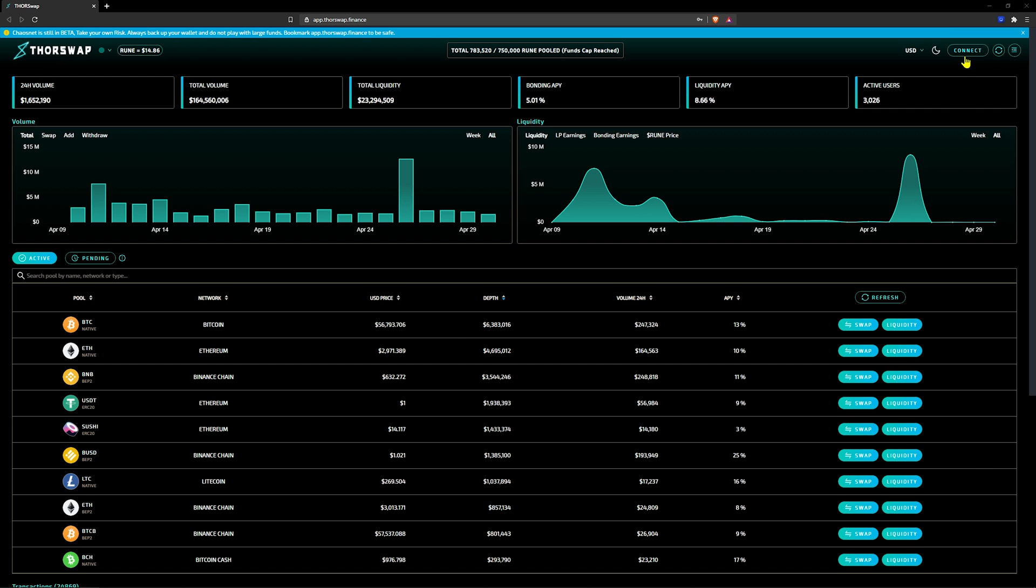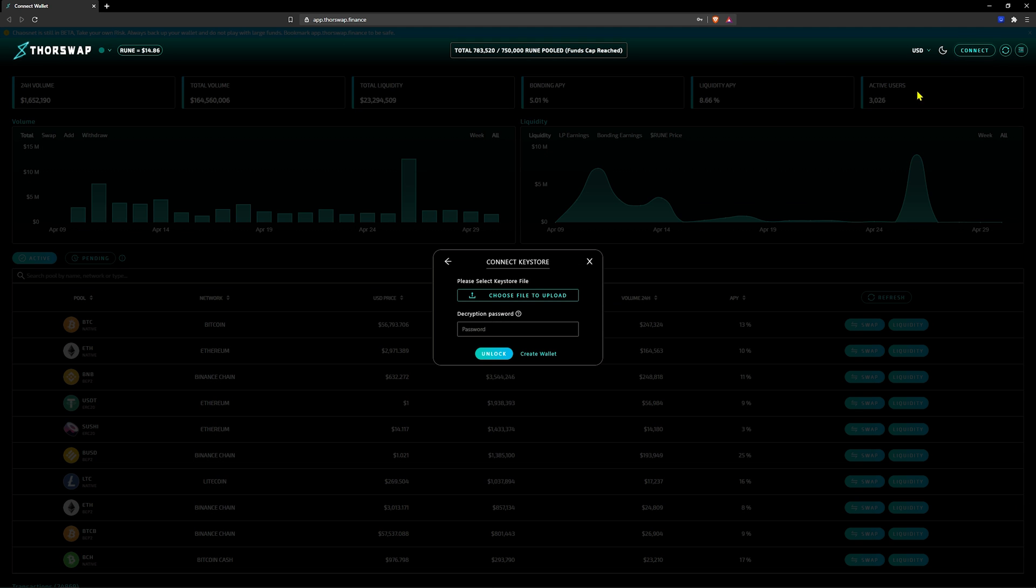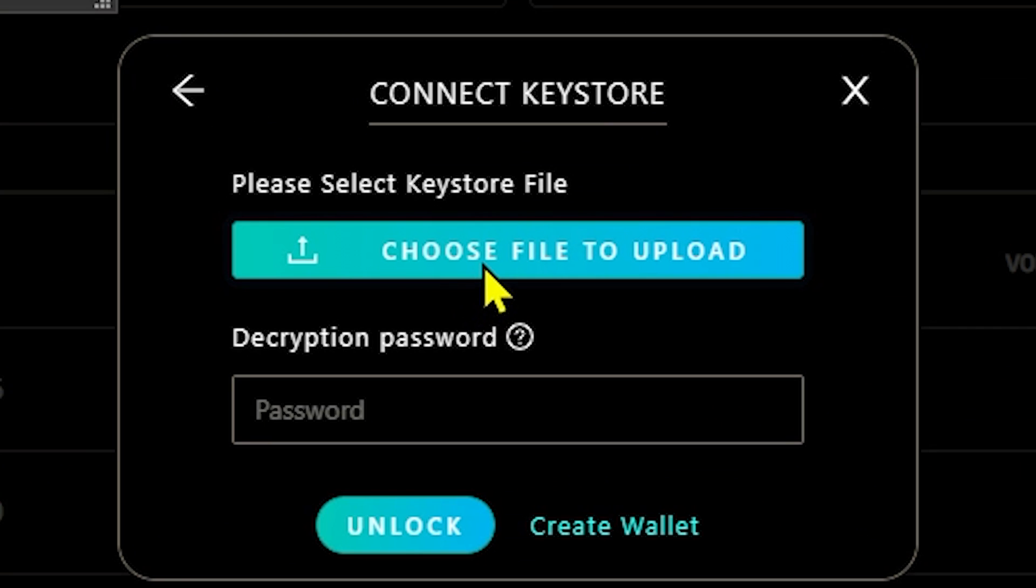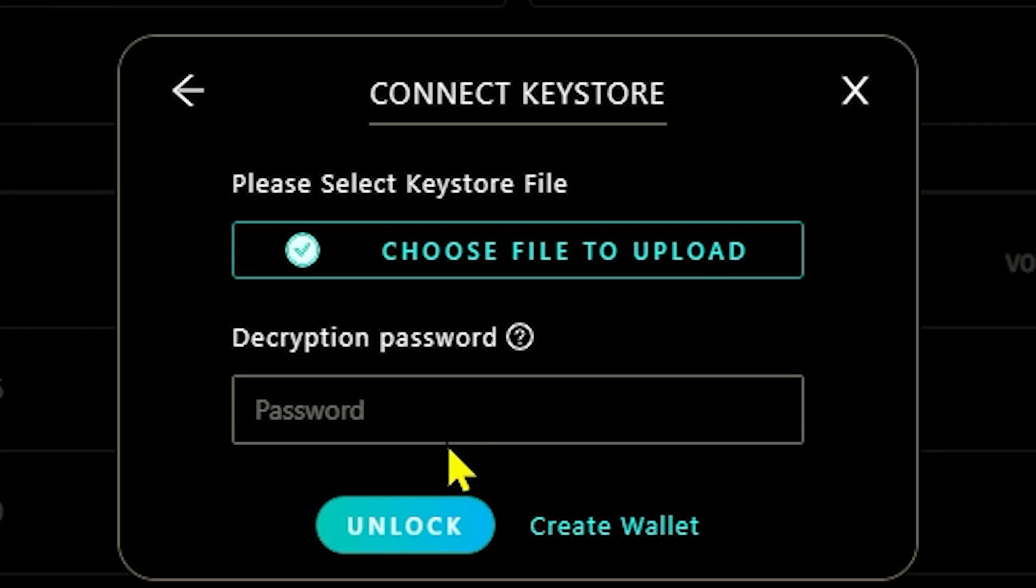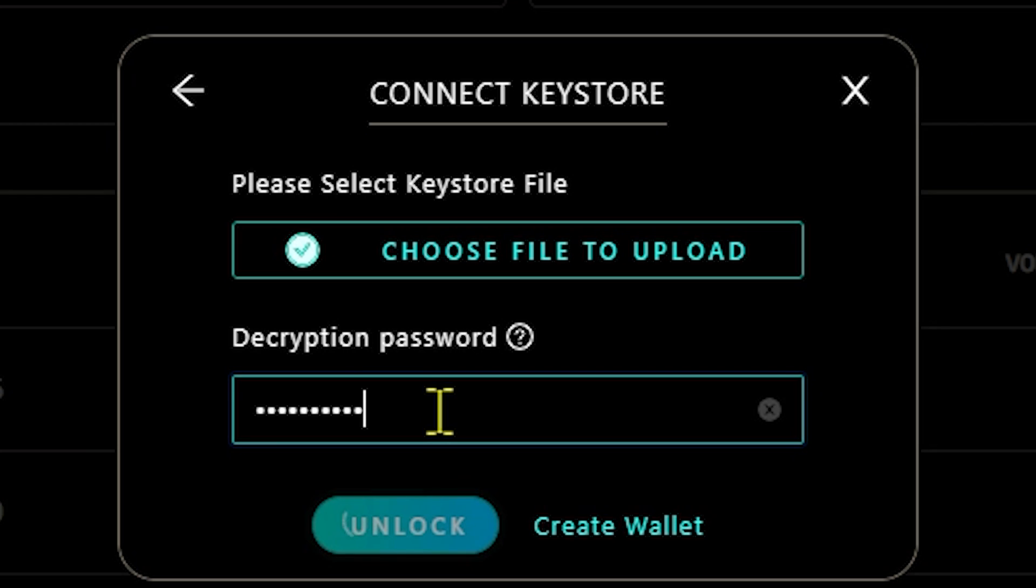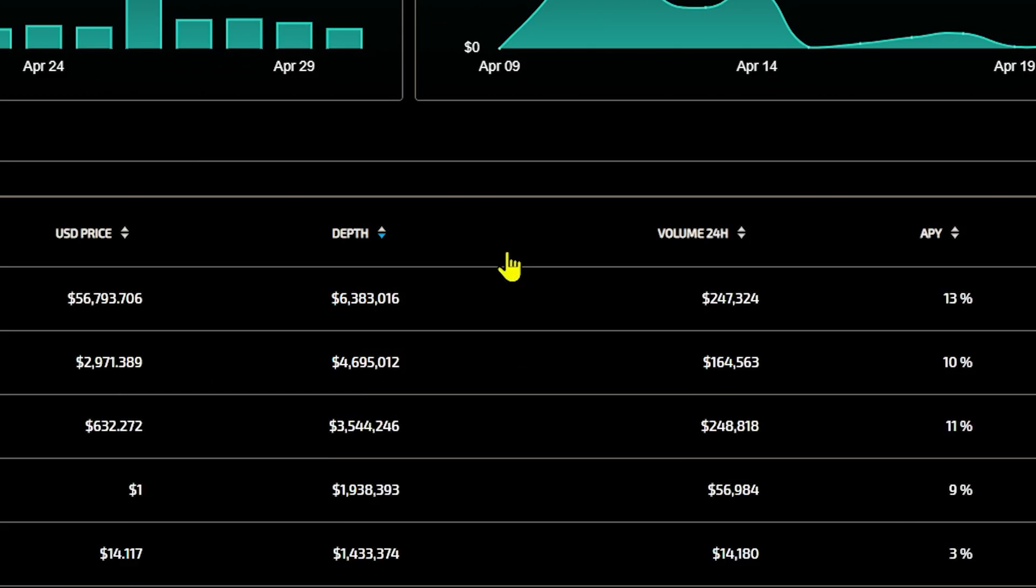Upgrading is a simple procedure. Create a keystore wallet or open an existing keystore wallet. There are two requirements that need to be met before BNB or ETH rune is upgraded to native Thor rune.